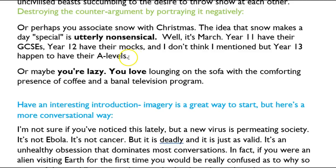Students who anticipate what their opponents will say automatically move up to grade 7 at least, because you're thinking strategically about the structure of your answer. The structure of your answer is trying to attack people who disagree with you, and therefore it's much more convincing.